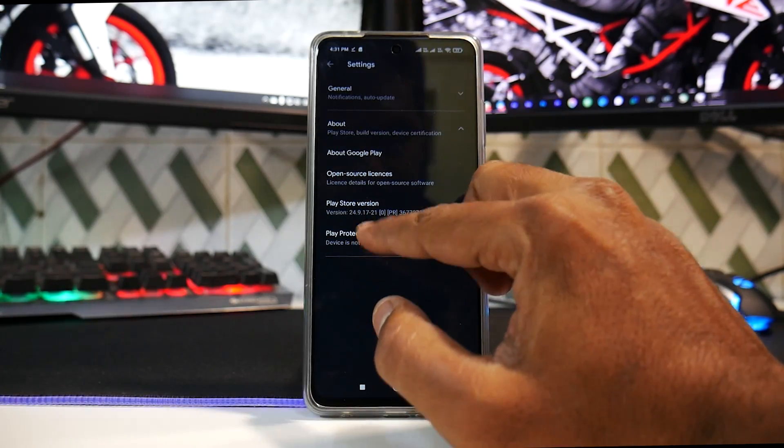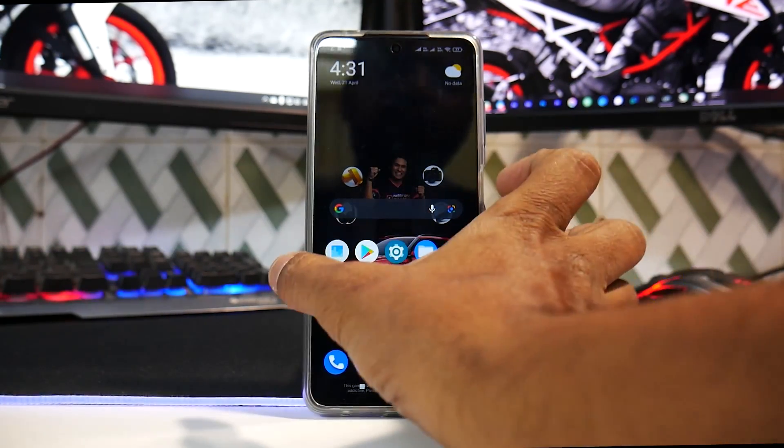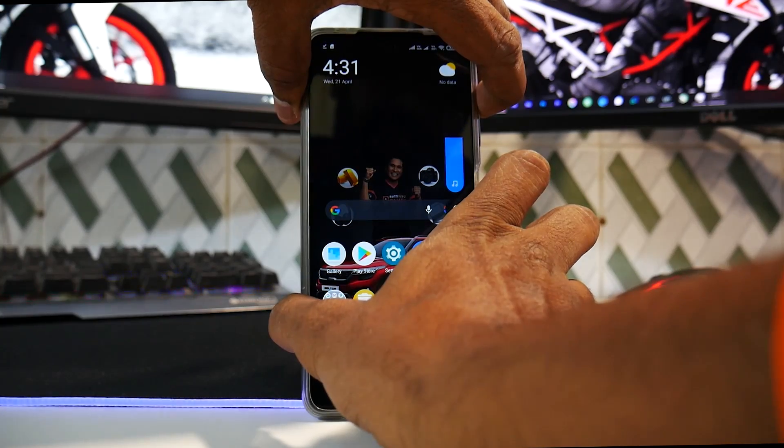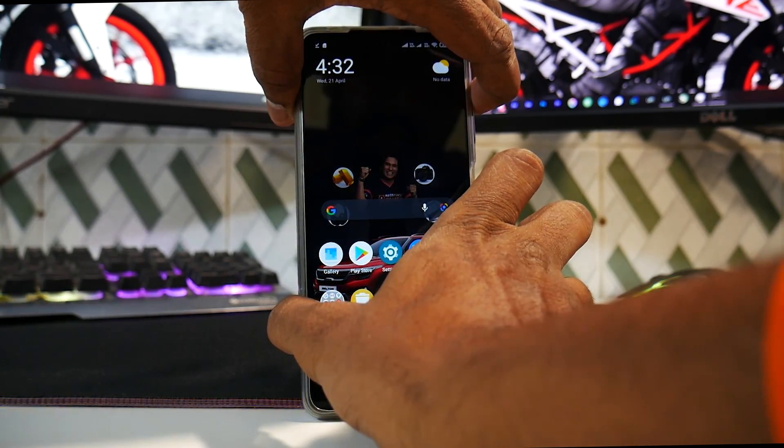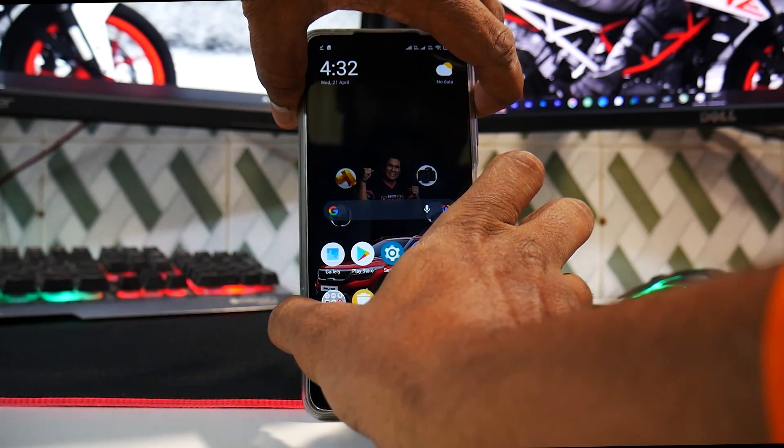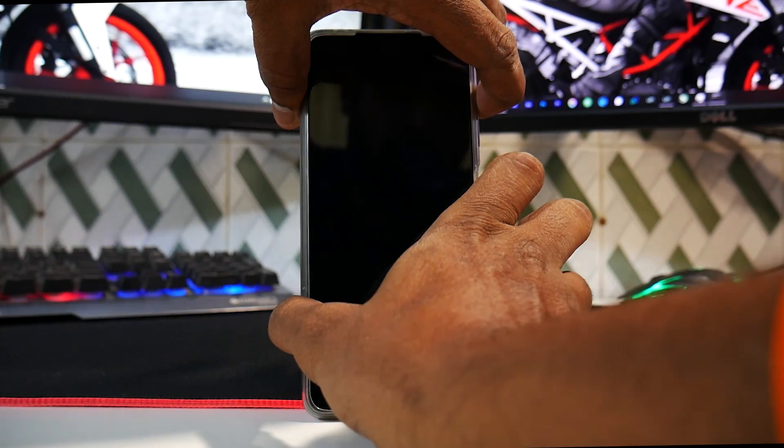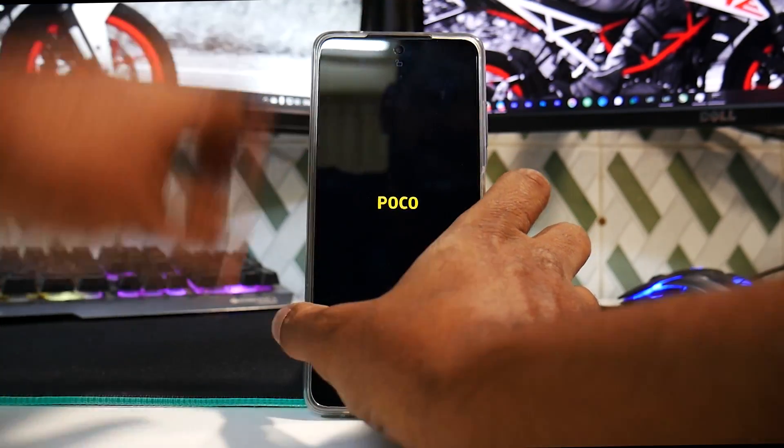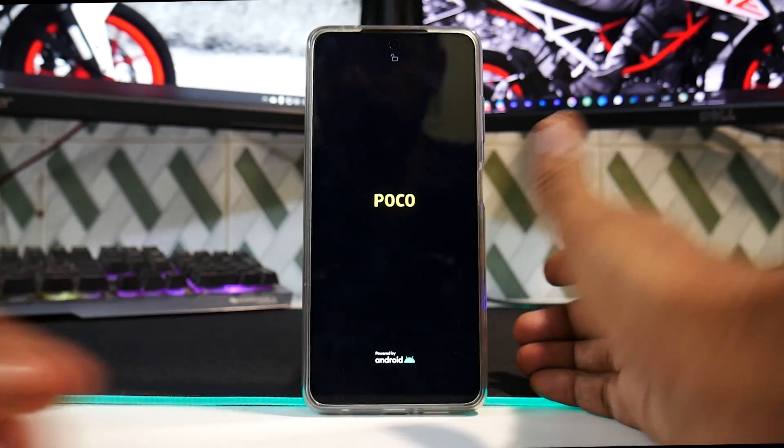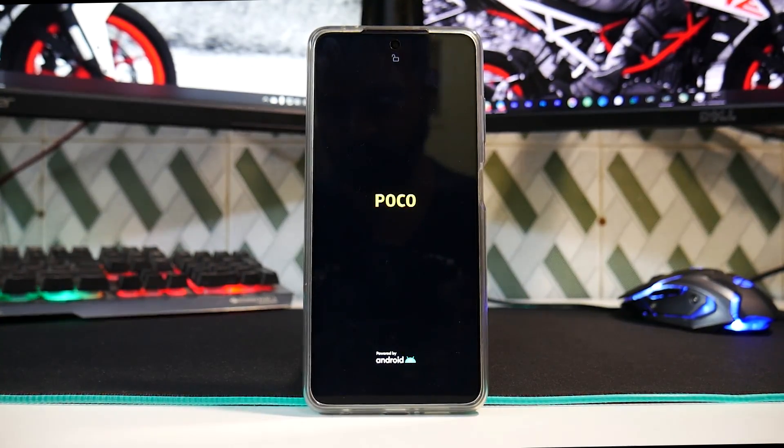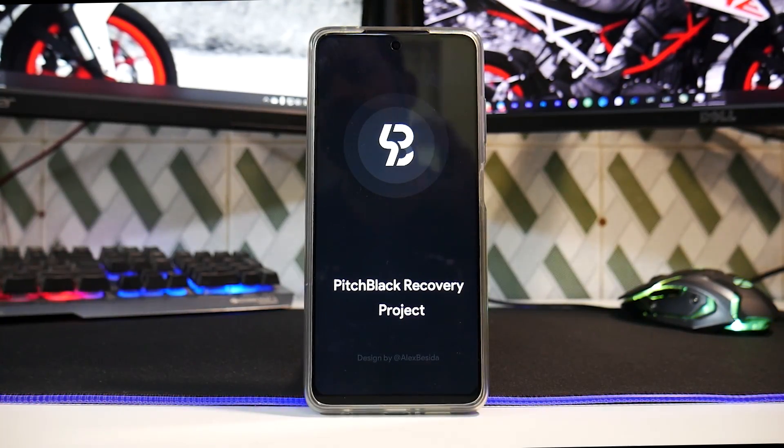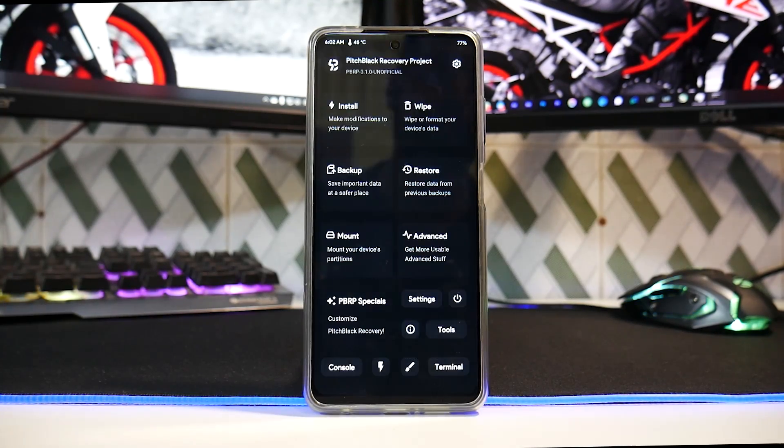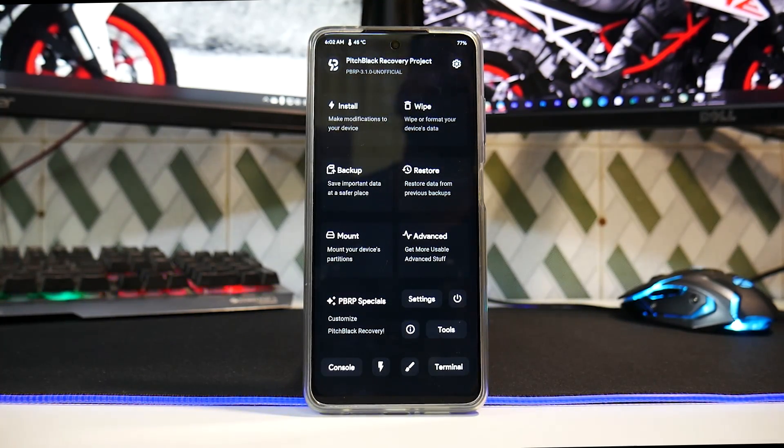Now towards the end of this video, the last thing that we are left to check - is the recovery still there or is it overwritten by the stock recovery? So press and hold volume up and power till you see the Poco logo. Let's wait for it to boot up. There you go. So if you install Magisk, the recovery will stay, but you will lose Play Store certification, you will lose SafetyNet, which can cause issues with your banking applications.